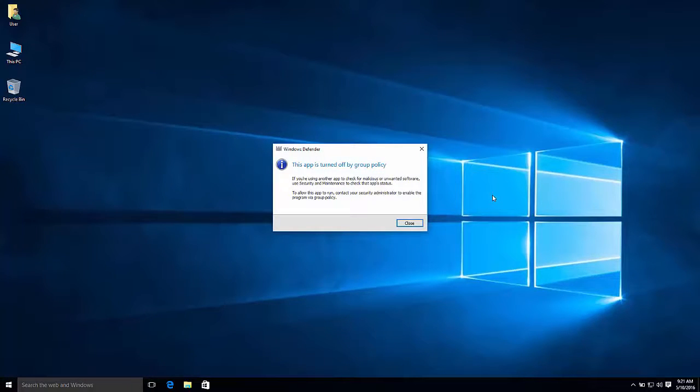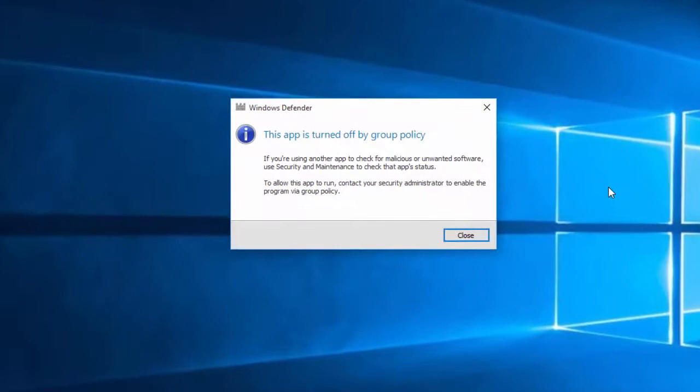And here it is. The exact same thing that we did through Group Policy. But now you can do it on regular Windows 10.